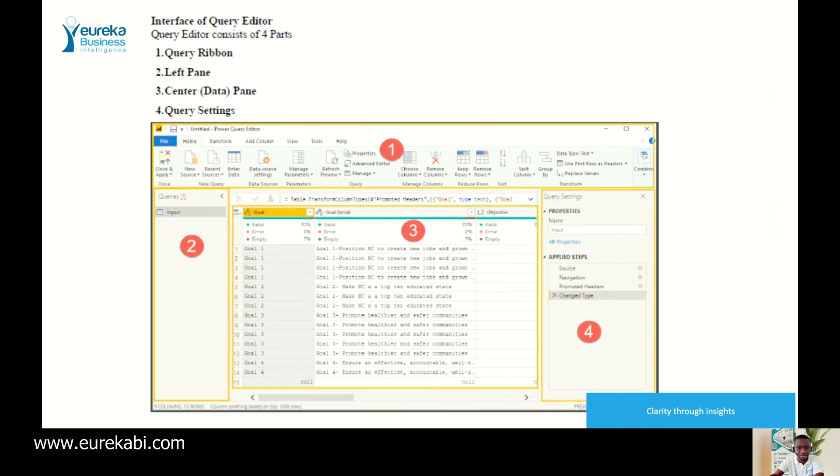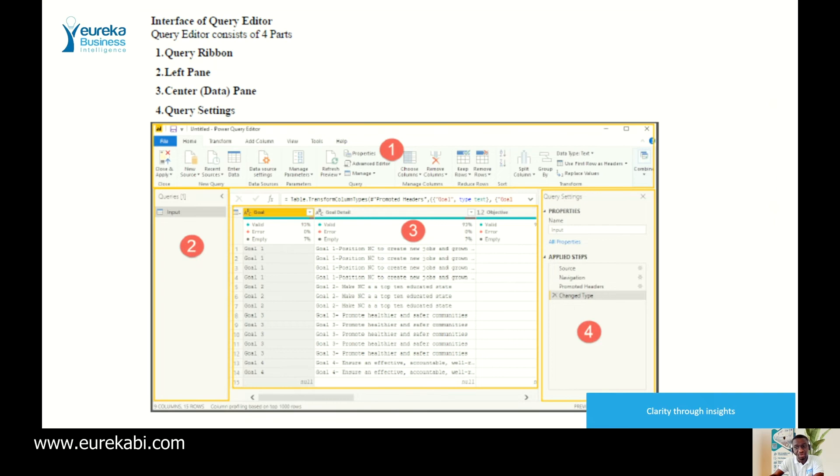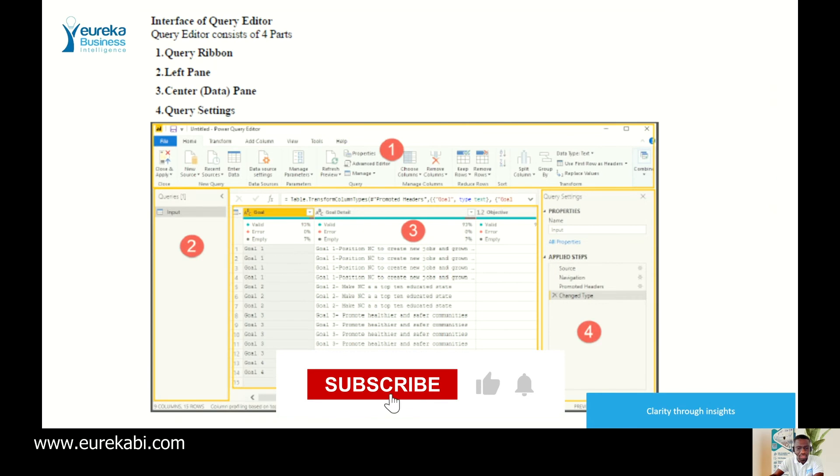In the query editor, we have one which is the query ribbon, the left pane here, and the center pane where you see most of the things happening and the applied steps. With this in mind, now let's go to the actual tool that you downloaded so that you can have a hands-on view.